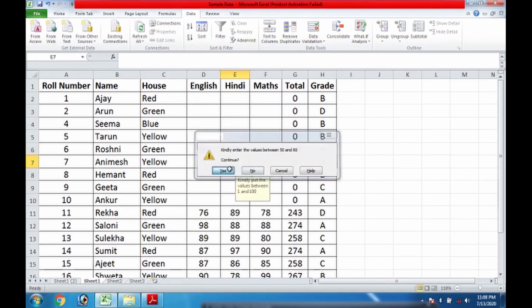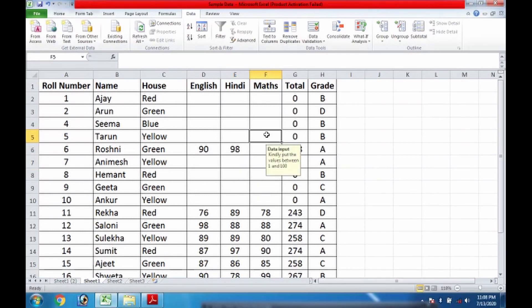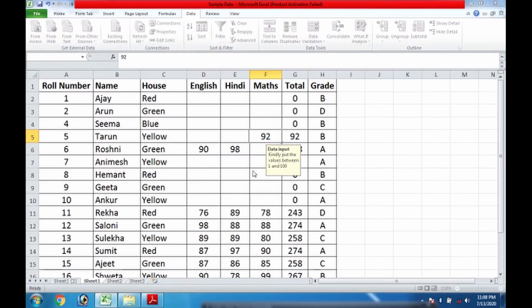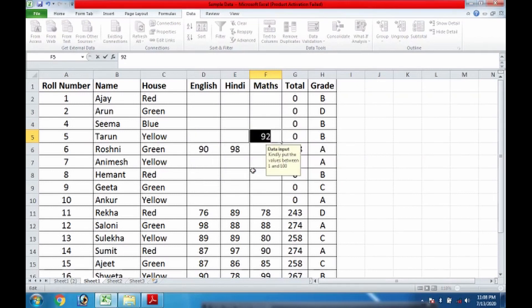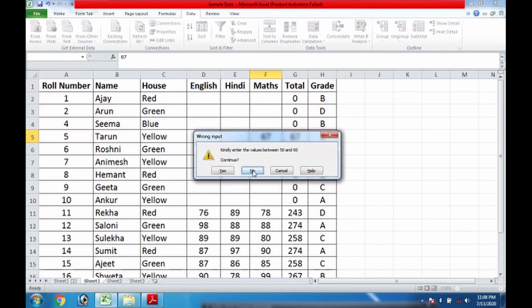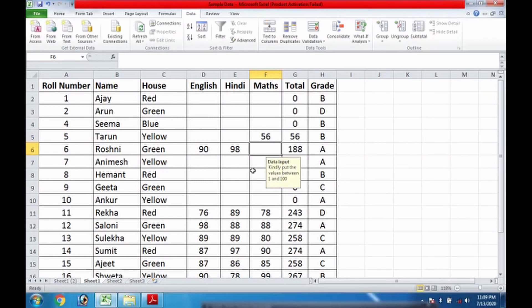If I would say yes, then it is considered. And suppose if I enter another value, say 92, and if I say no, that means I will have to enter the value once again. It is also again beyond limit, so I need to say no. And if I give 56, it is considerable because the range I have specified is 50 and 60.